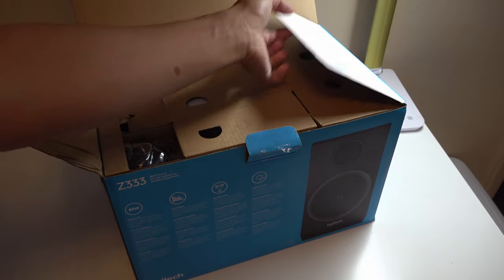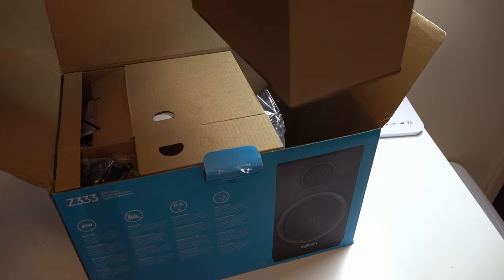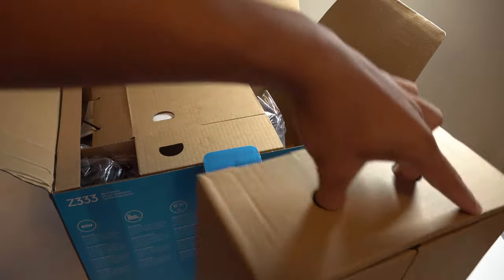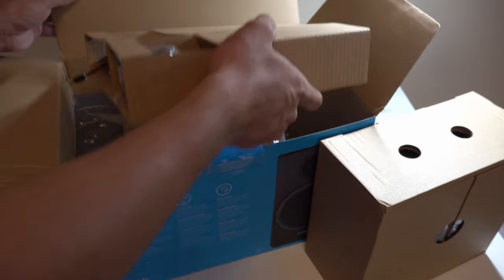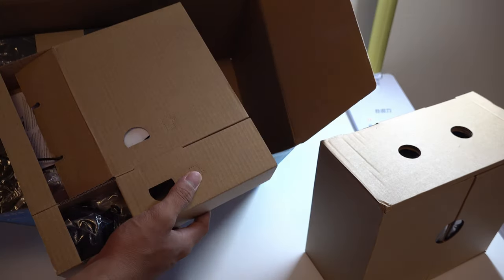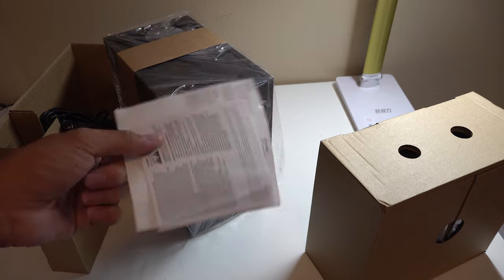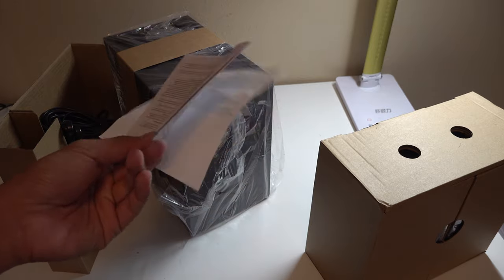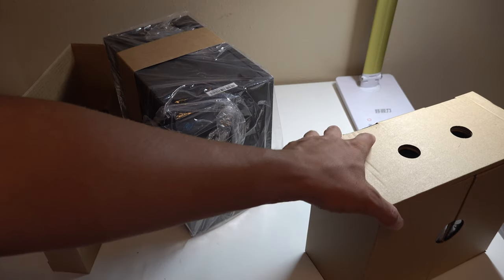So in the box we have another box, we got this and the subwoofer, got some paperwork but we're not going to need that. Alright, let's take all these cardboards off.